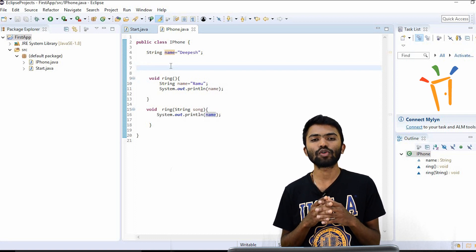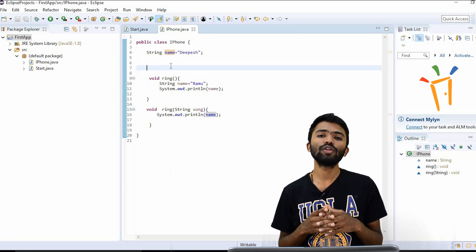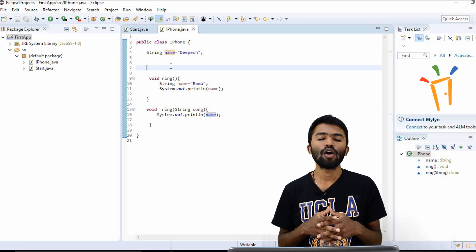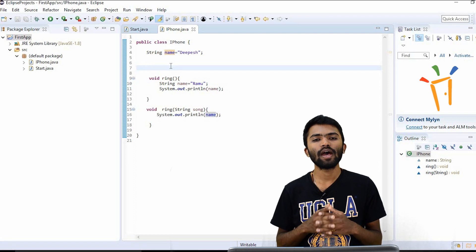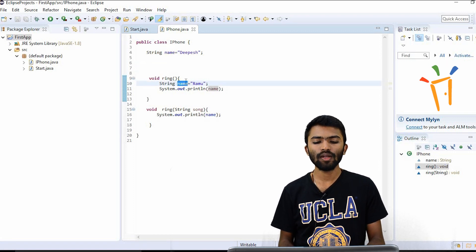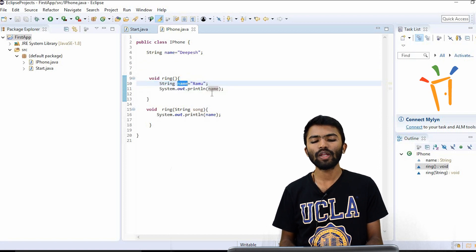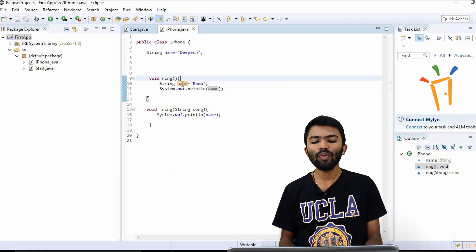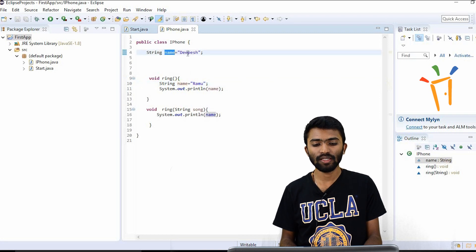Make sure whether you want the variable to be accessed inside the class or inside the method, and declare it accordingly. Here we have declared two variables with the same name. Whenever I try to print inside my method, it always takes the immediate variable. So if I want to print the global `name`, which is "Deepesh", I use the keyword `this`.